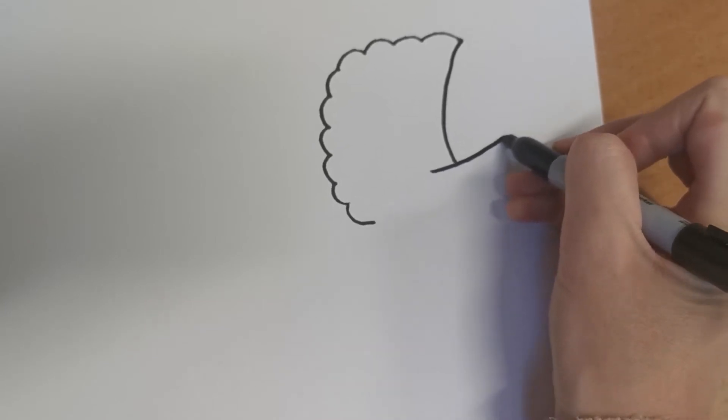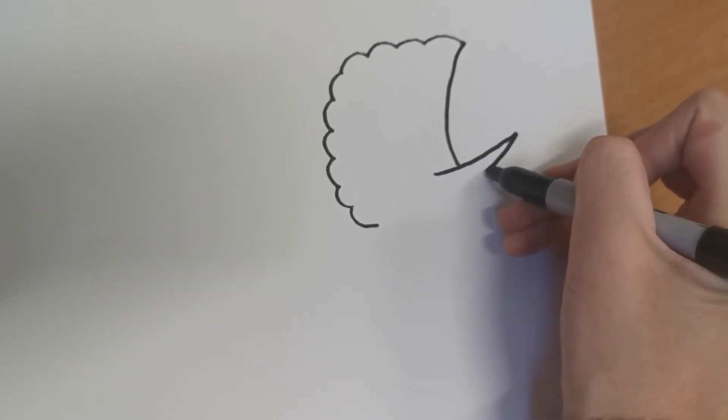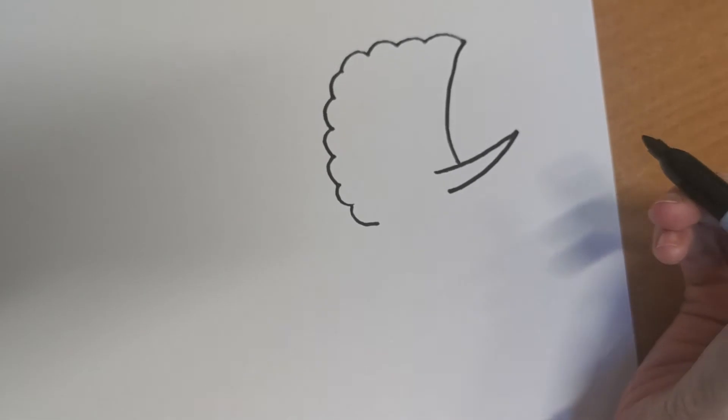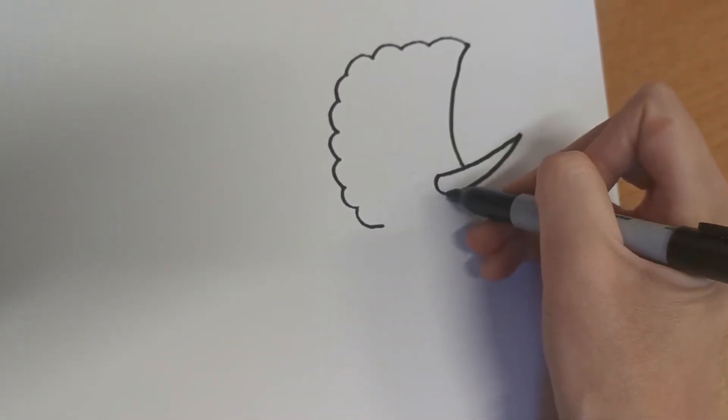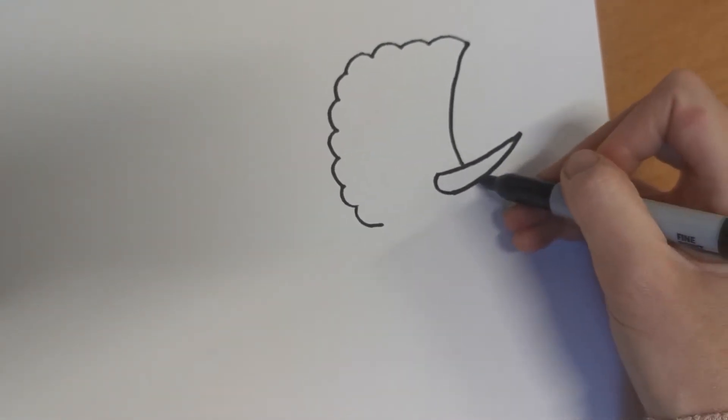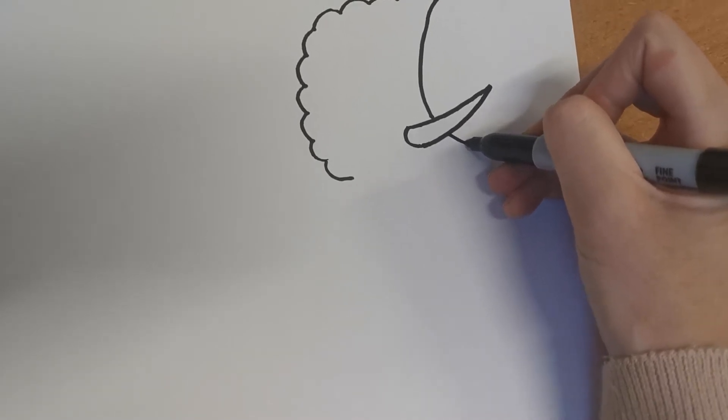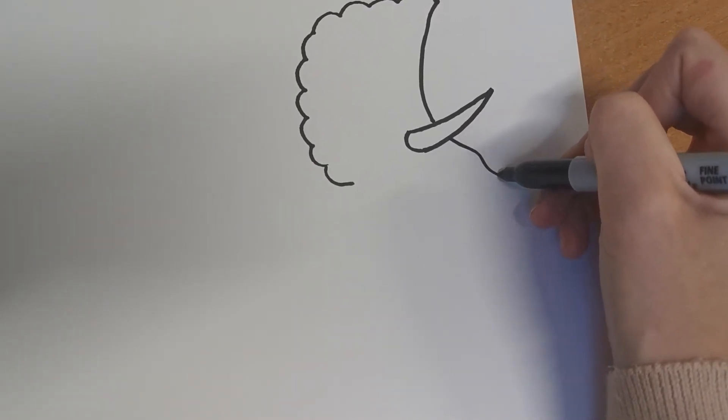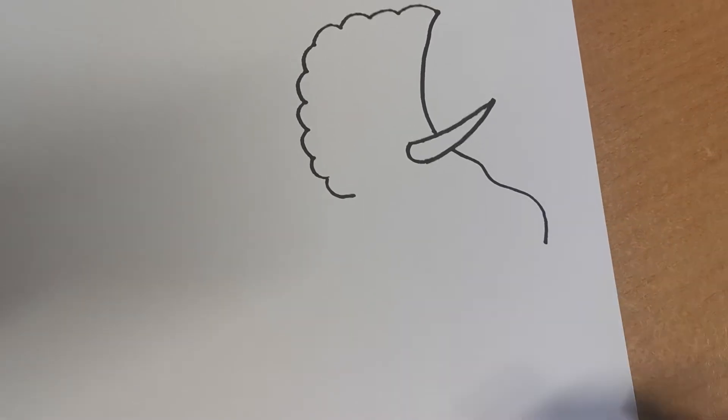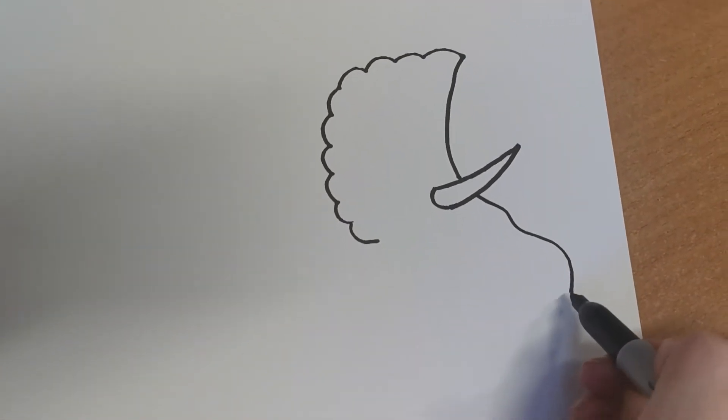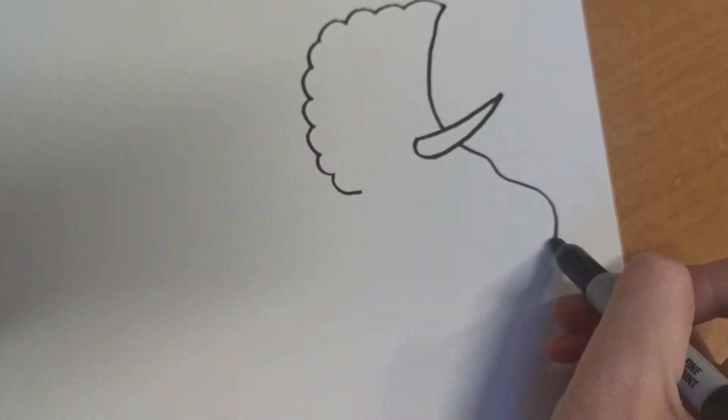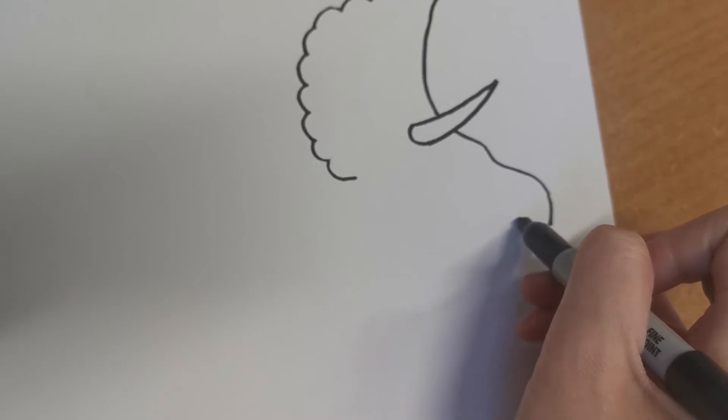Now because it's a Triceratops it needs some horns, so we'll draw the first horn there like that. Let's do a little curve underneath, and then its face is going to come out this way in a bumpy line like that.